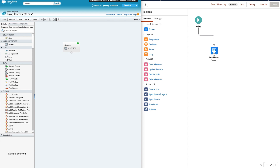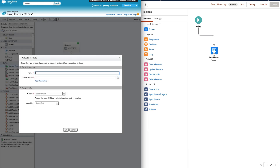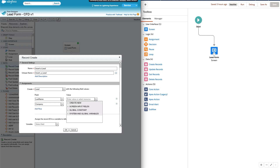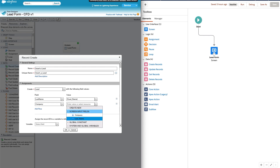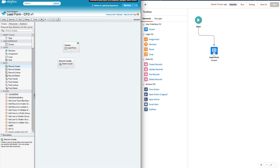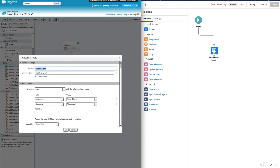Now let's connect the screen element with a Record Create element to save data into Salesforce. In the Cloud Flow Designer, use the Record Create element, give it a label like 'Insert a Lead', select the Lead object, and map fields. In the Lightning Flow Designer, Salesforce has merged both Record Create and Fast Create into one element — when you drag it in, you choose whether to insert one record or multiple records.